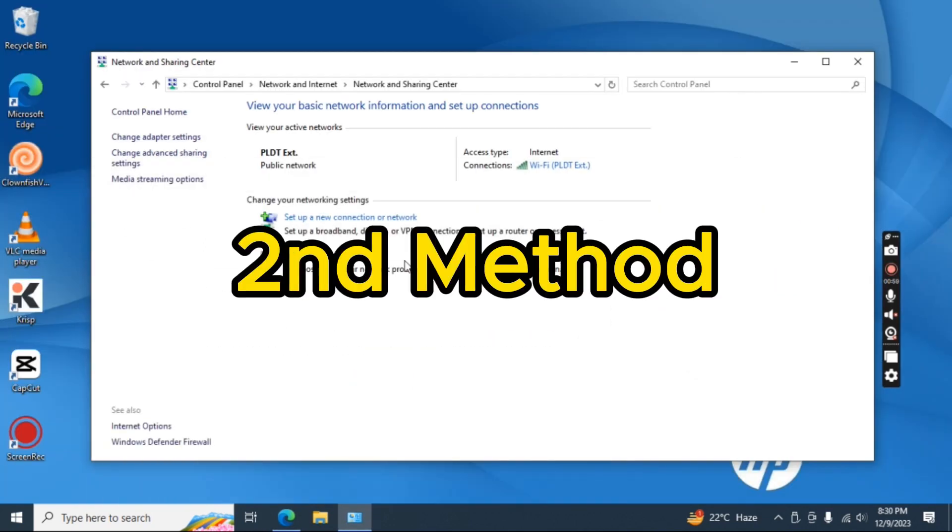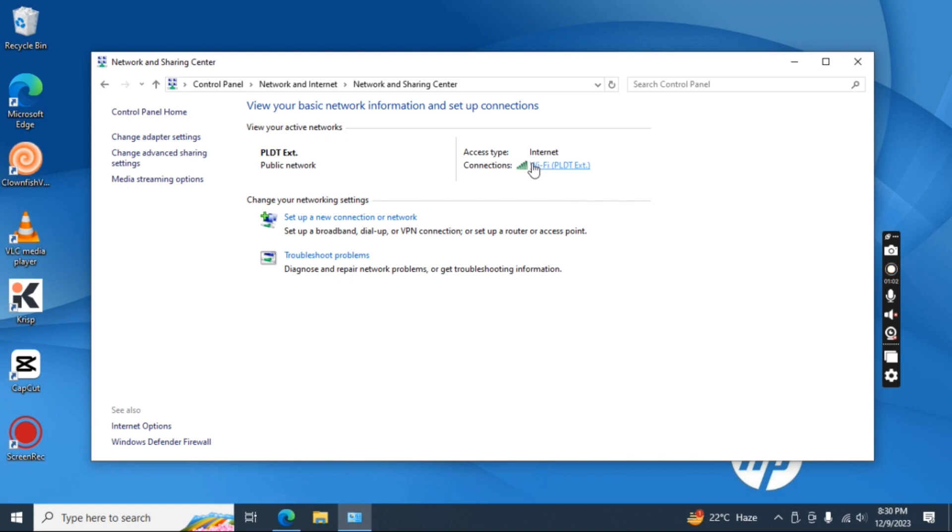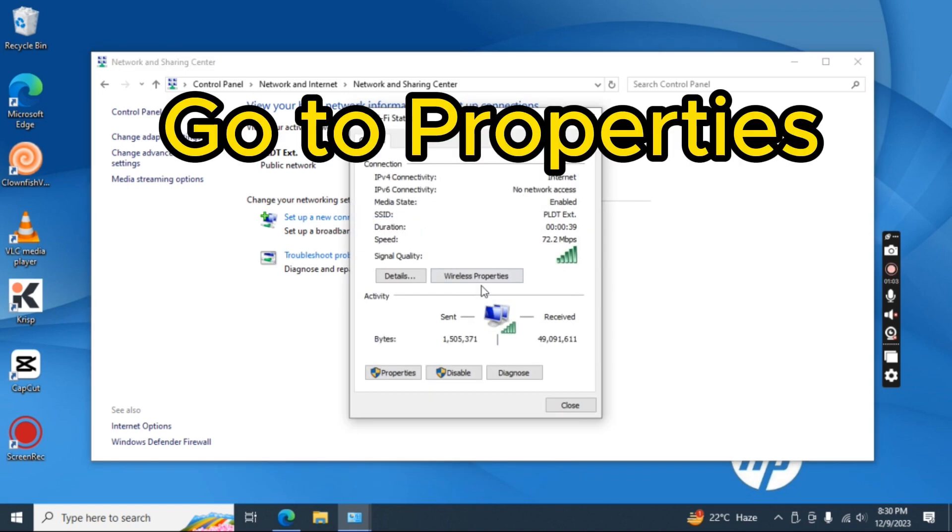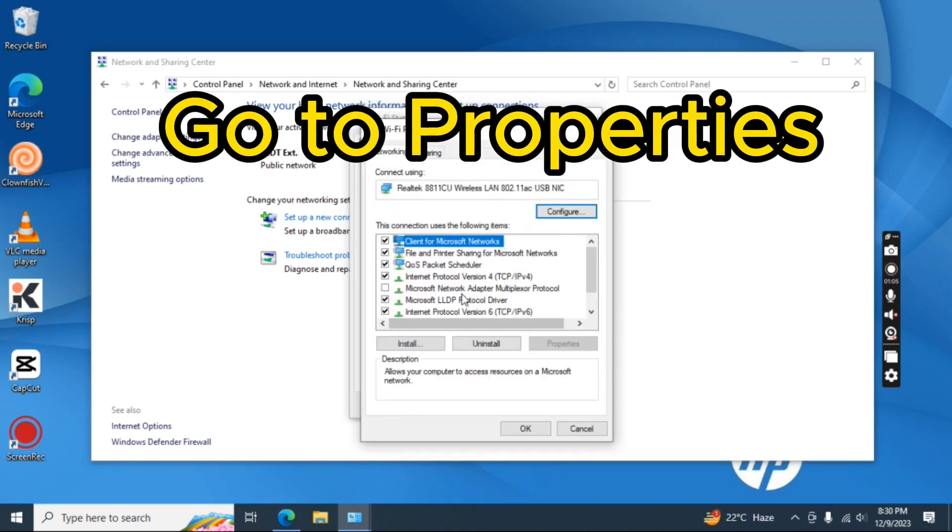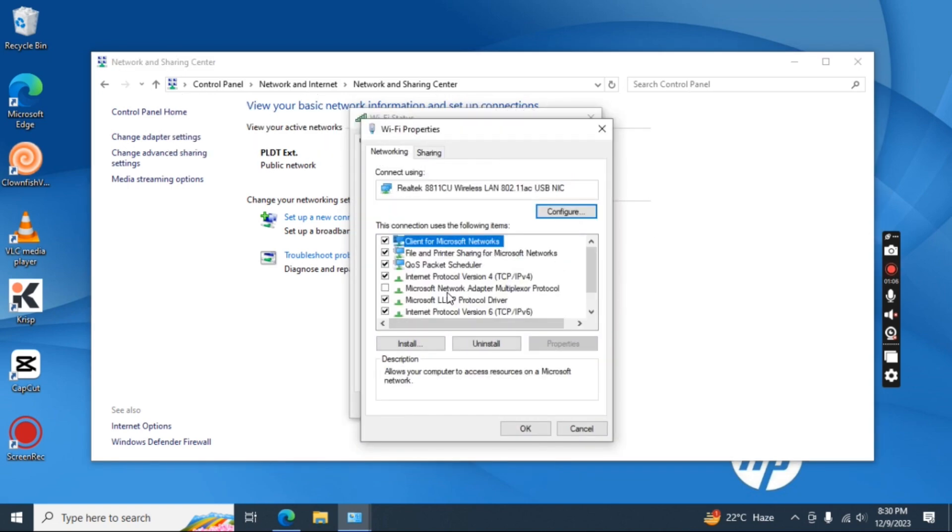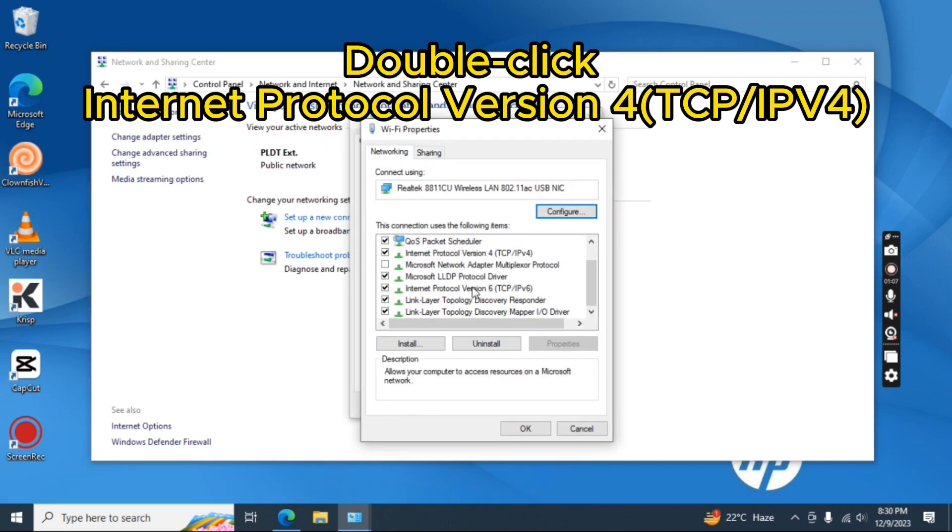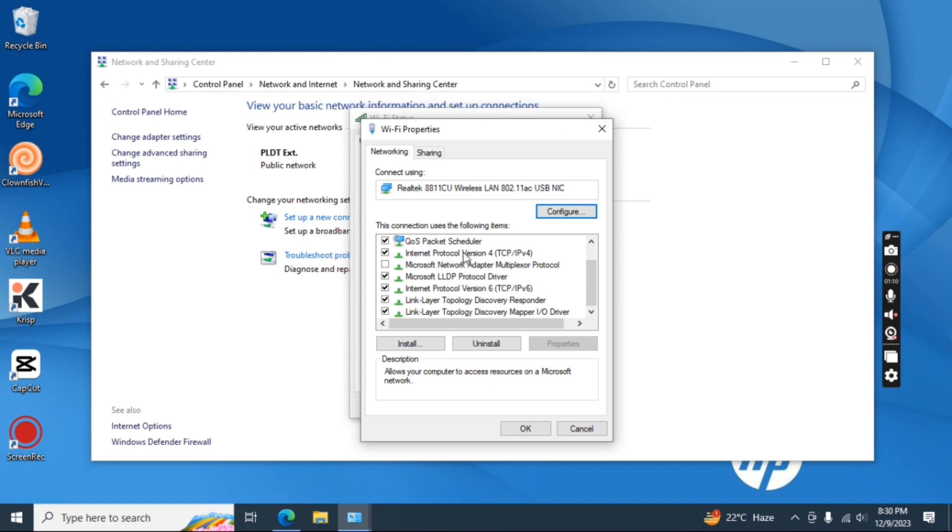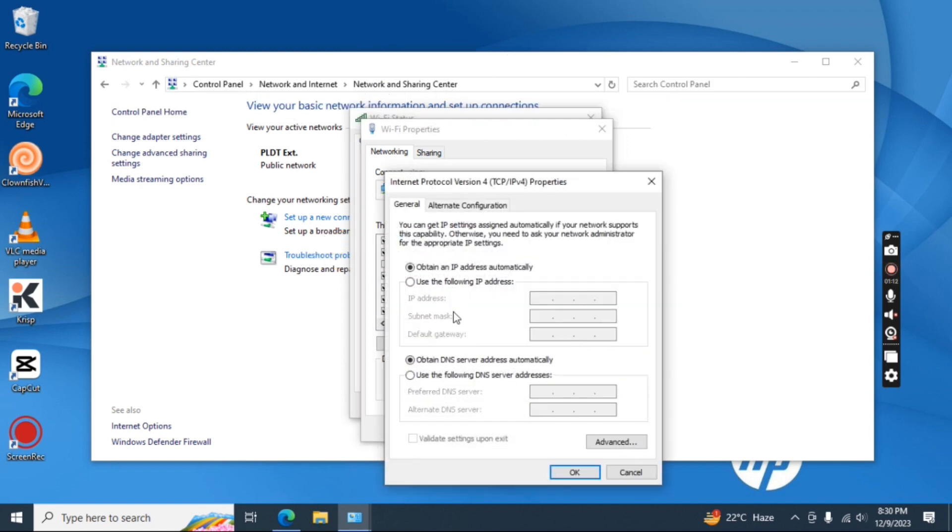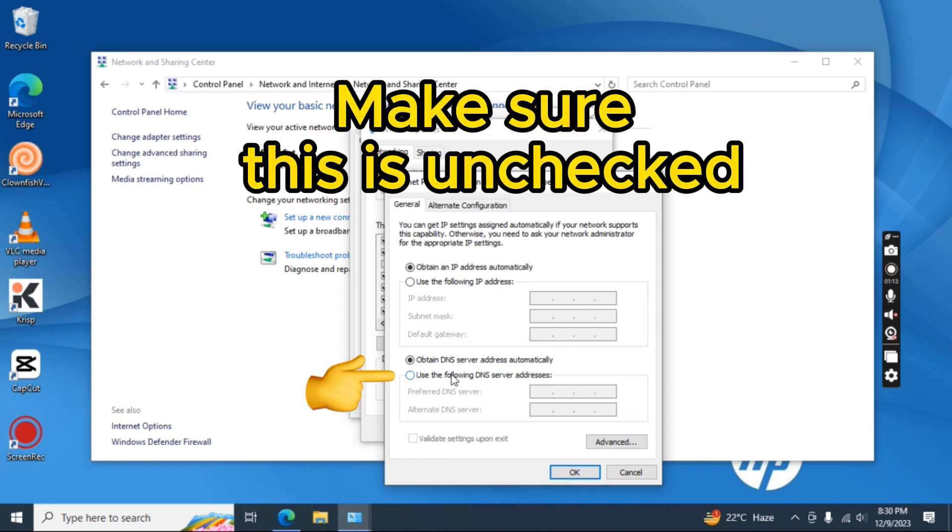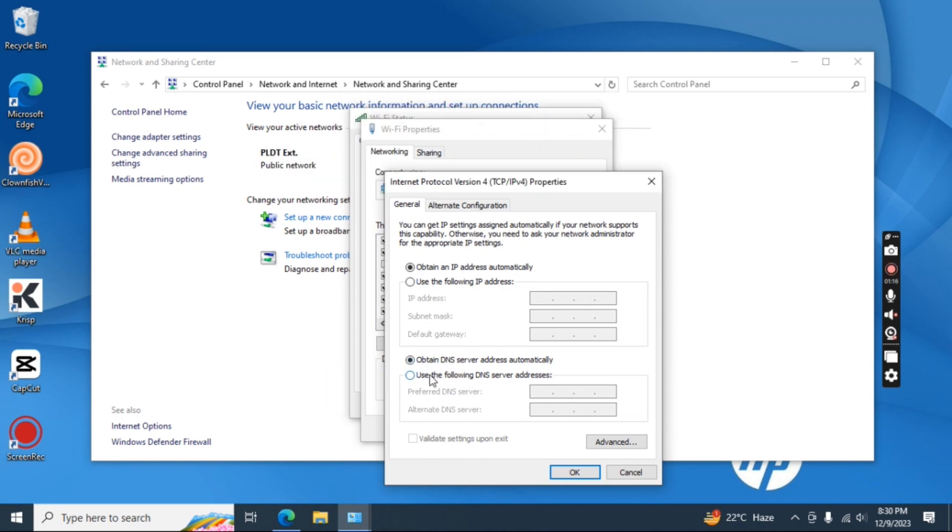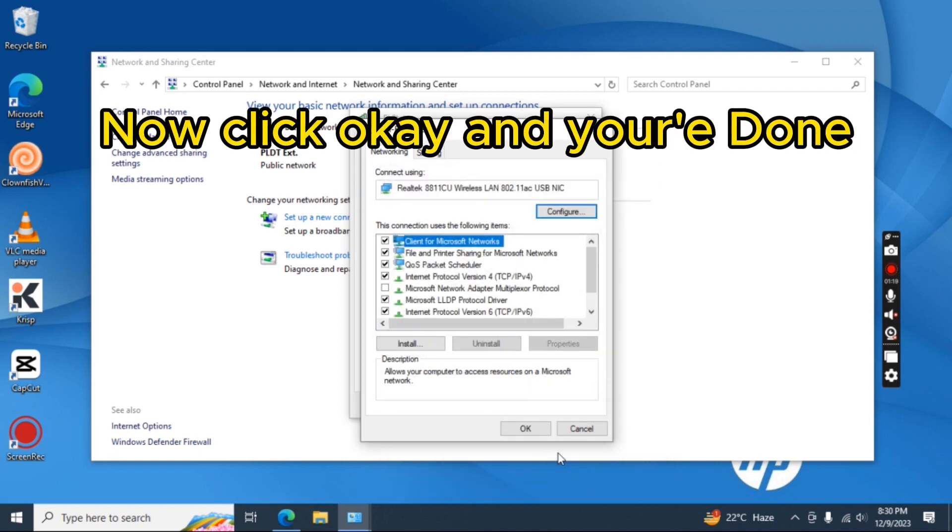Second method. Go to properties. Double click Internet Protocol Version 4 TCP IPv4. Make sure this is unchecked. Now click OK and you're done.